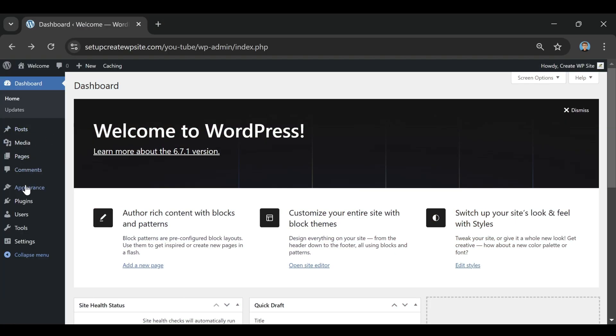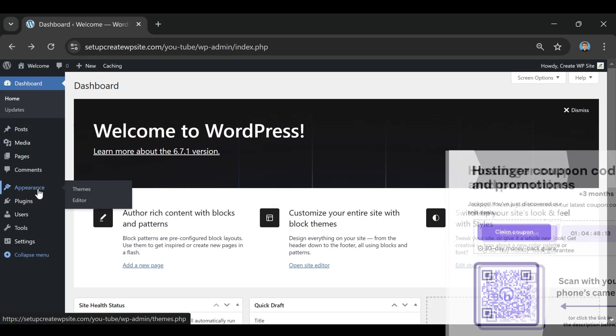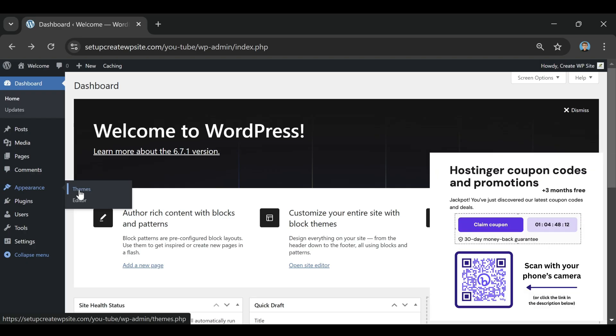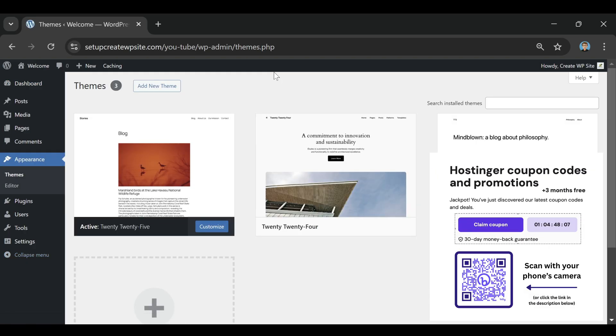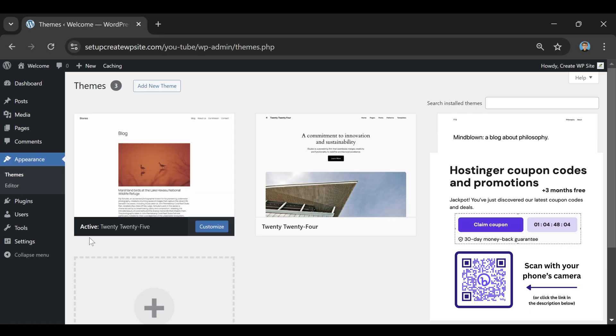When I first started looking into web hosting, I had the same thought most beginners do. I'll just Google a Hostinger coupon and save some money. Easy, right? Well, not exactly.